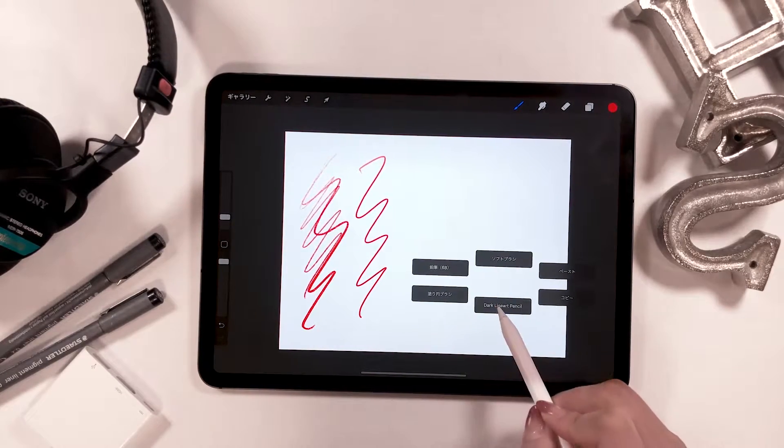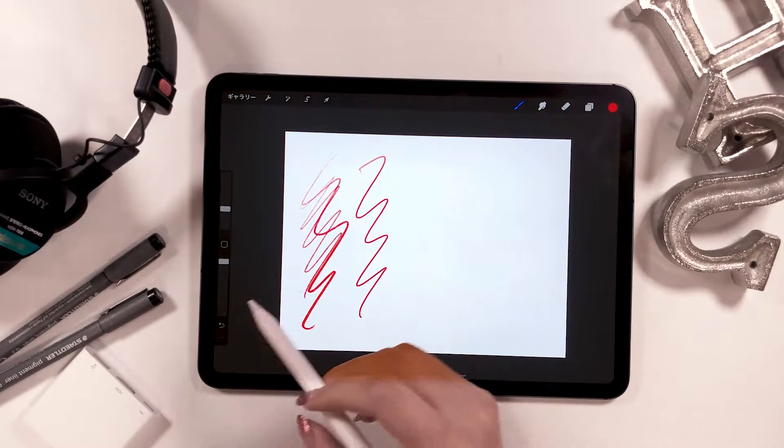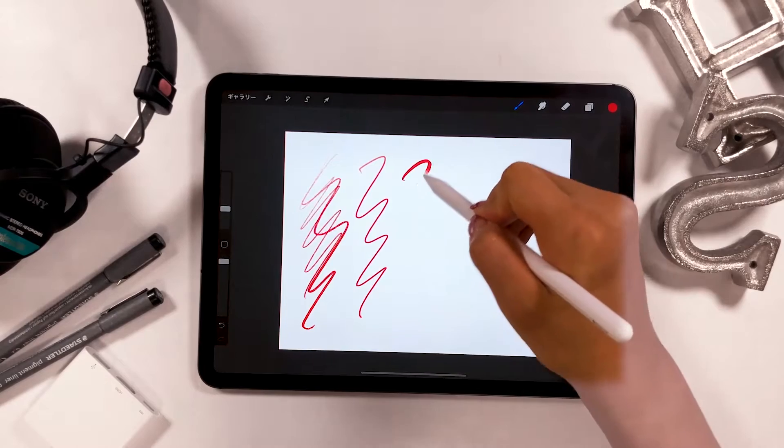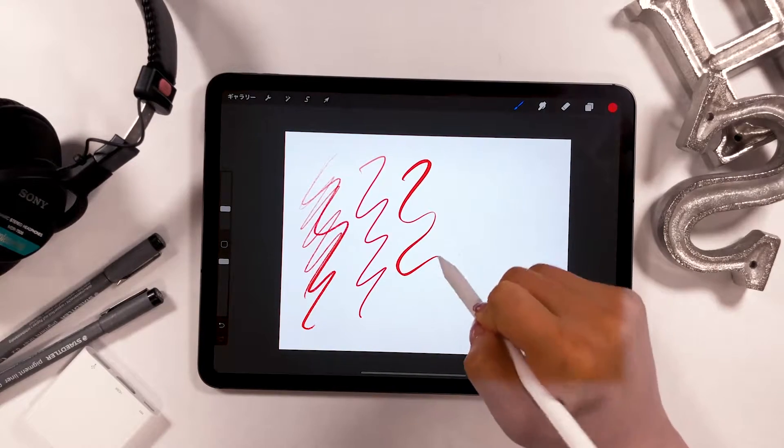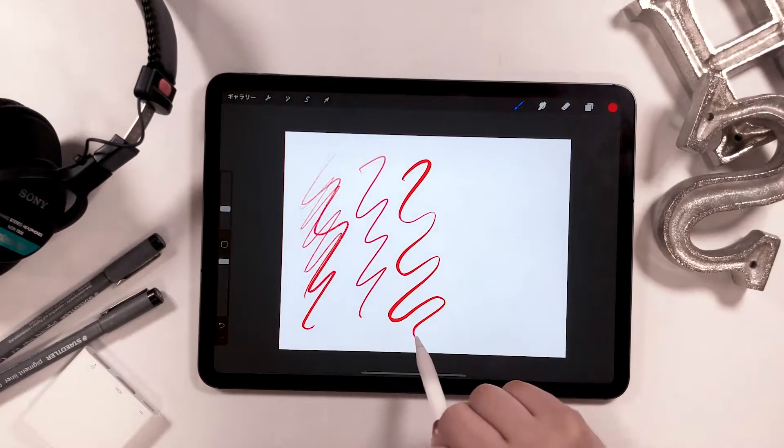But it's similar to a studio pencil, which is often used when you want to draw a nice outline and such.